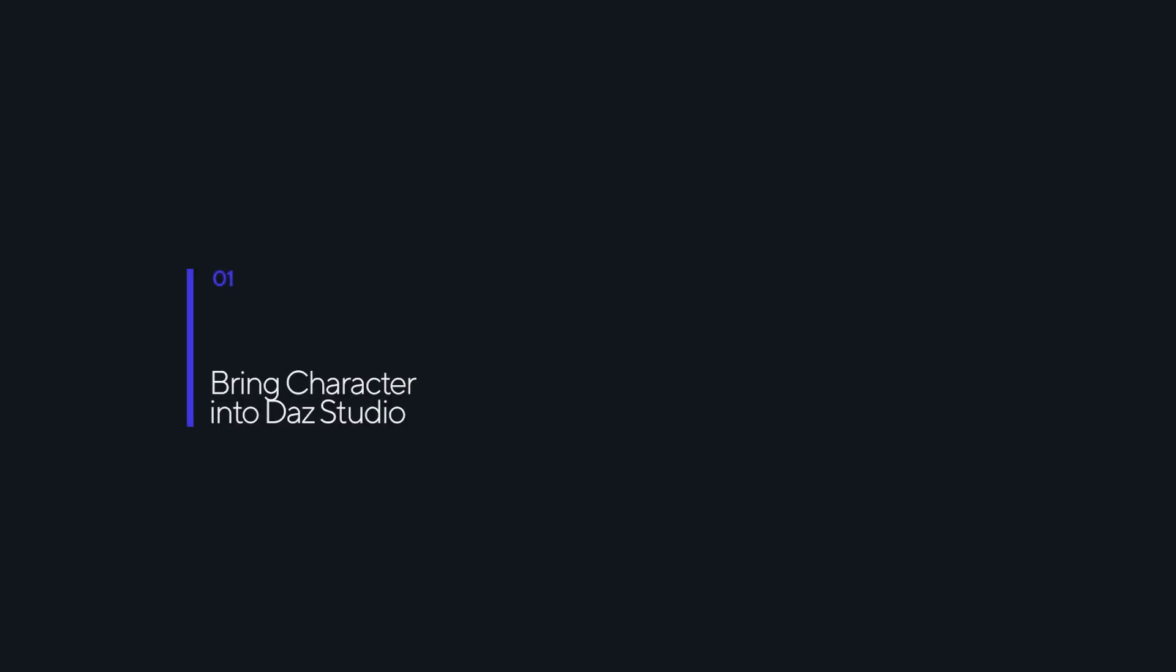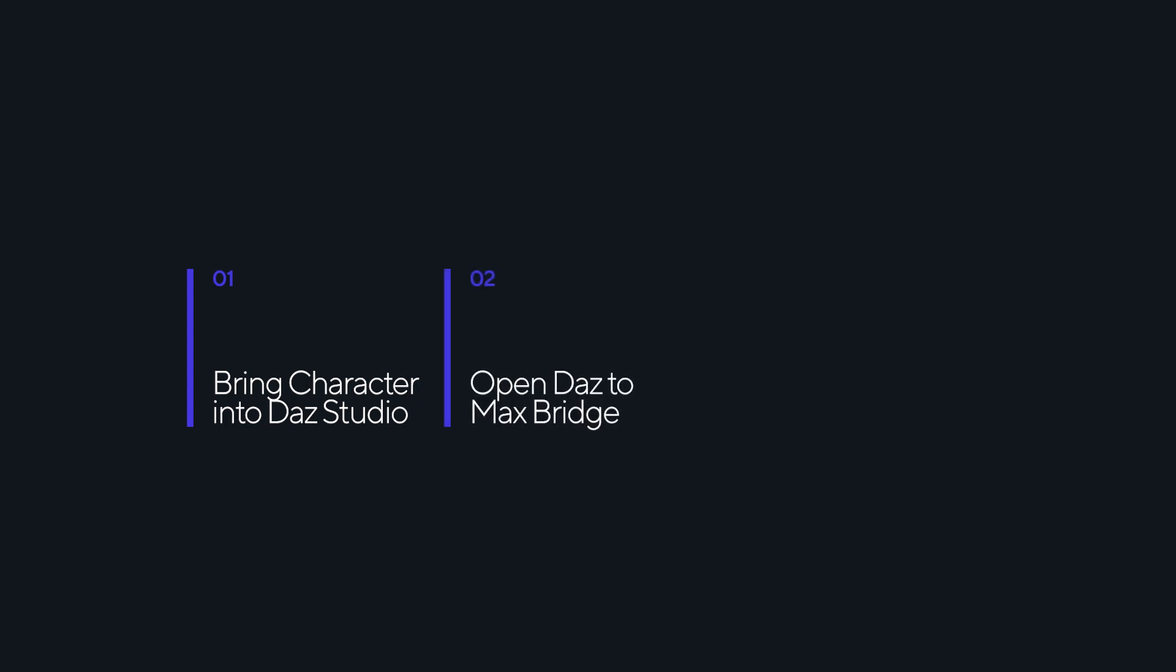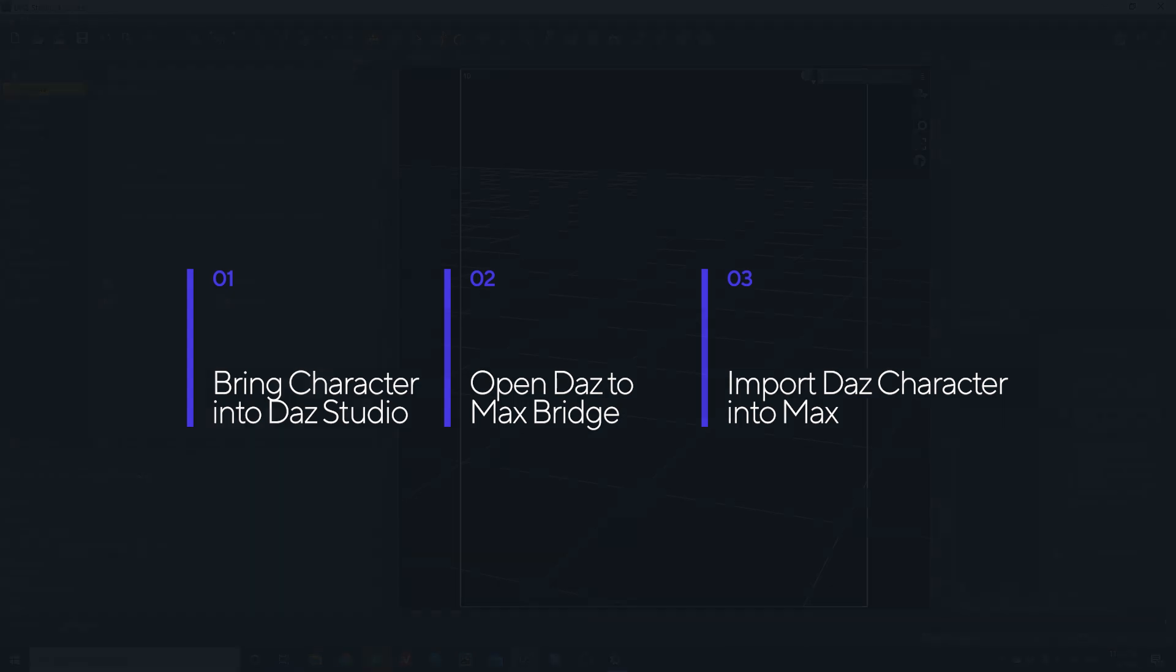In this tutorial we're going to cover: one, how to bring a character into Daz Studio; two, how to open the Daz to Max bridge; and three, how to port your Daz content into Max to keep creating.